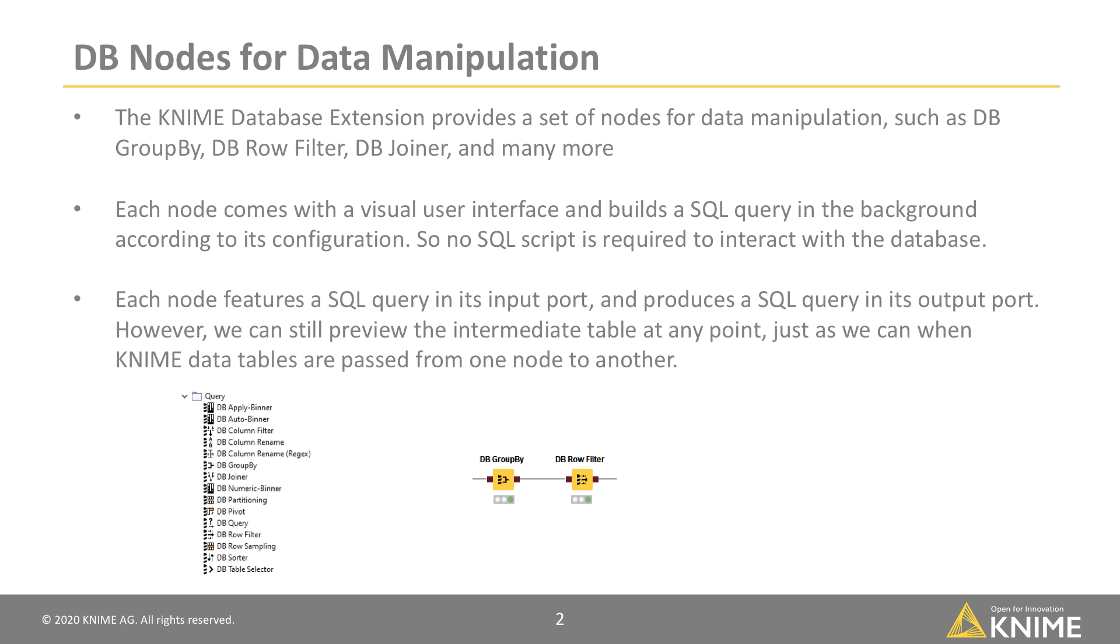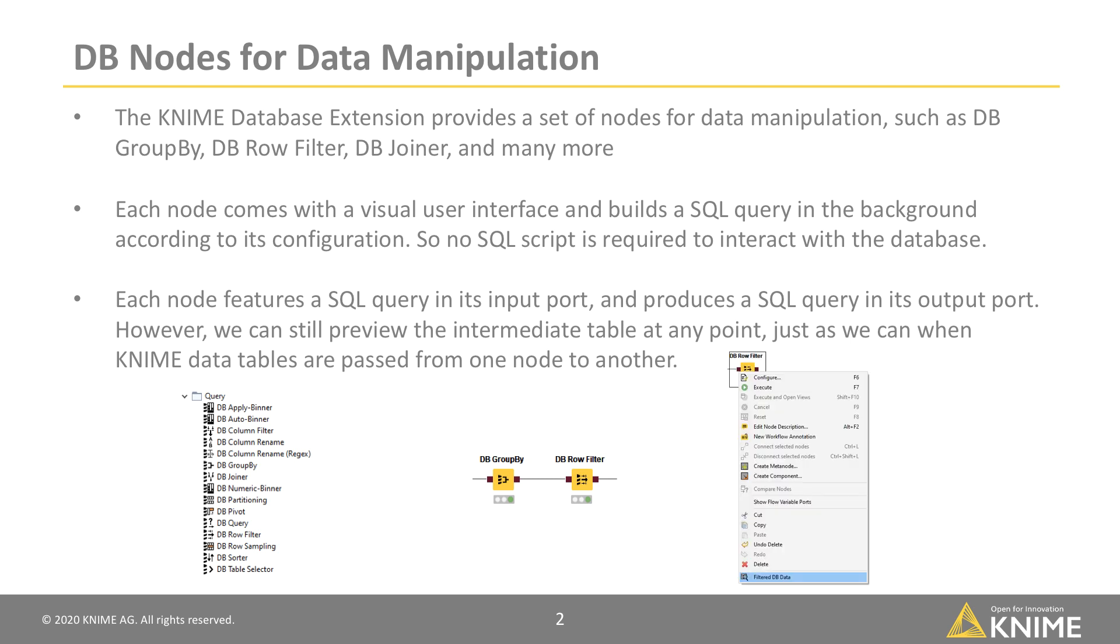Each node features a SQL query in its input port and produces a SQL query in its output port. However, we can still preview the intermediate table at any point, just as we can when KNIME data tables are passed from one node to another.